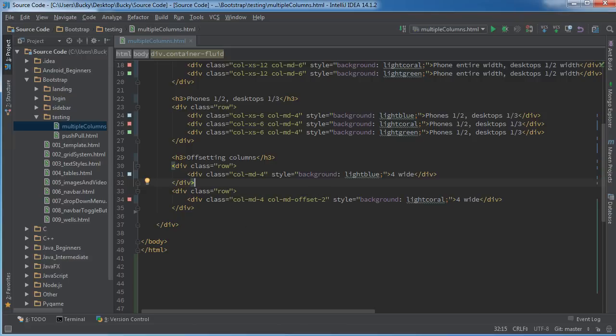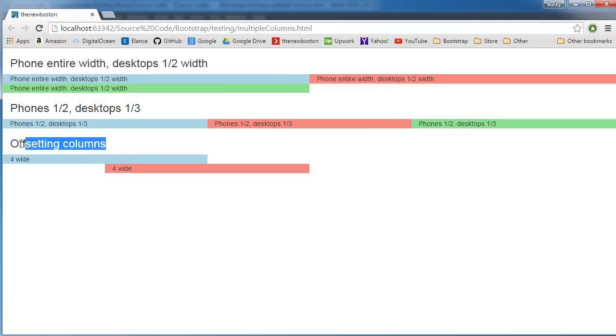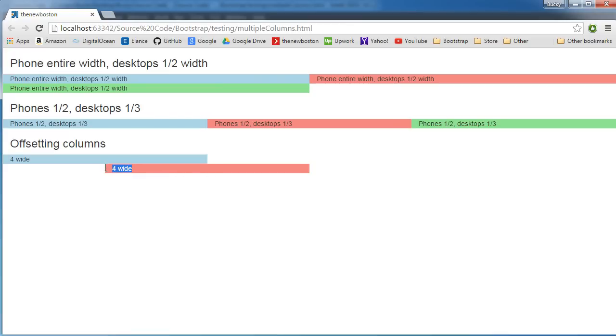So if I run this, check it out. So this one we just said take up a third of the screen, which it did. And this red one right here, it's also taking up a third of the screen, but we offset it. In other words, you said before you begin, move two columns over and then do your thing.